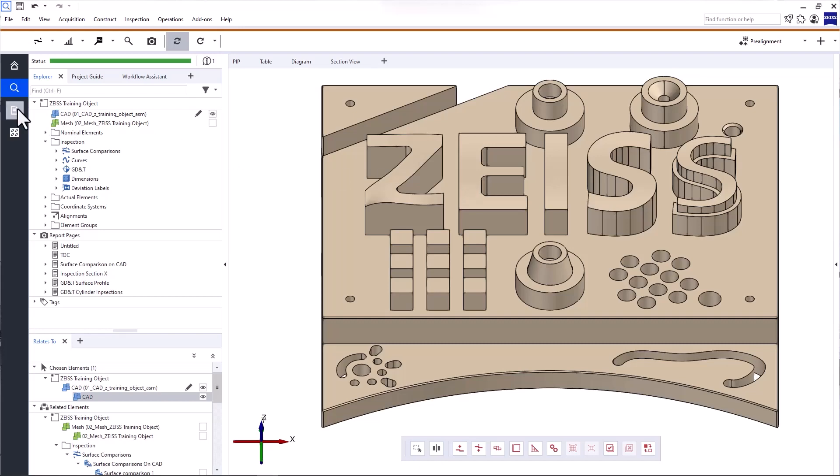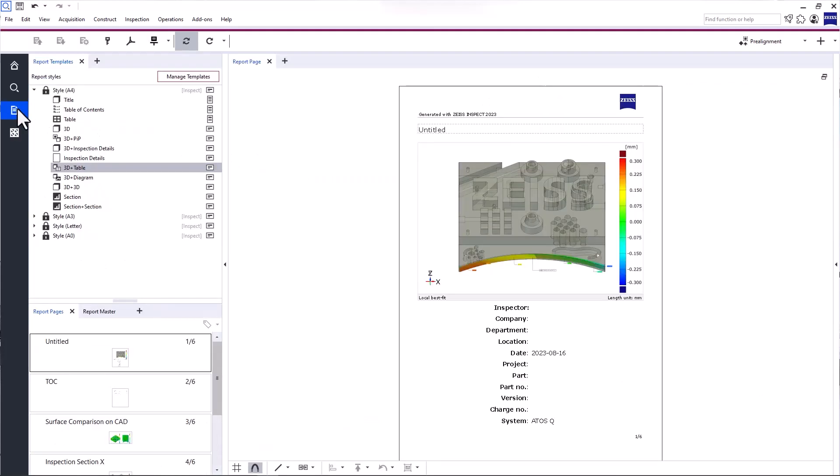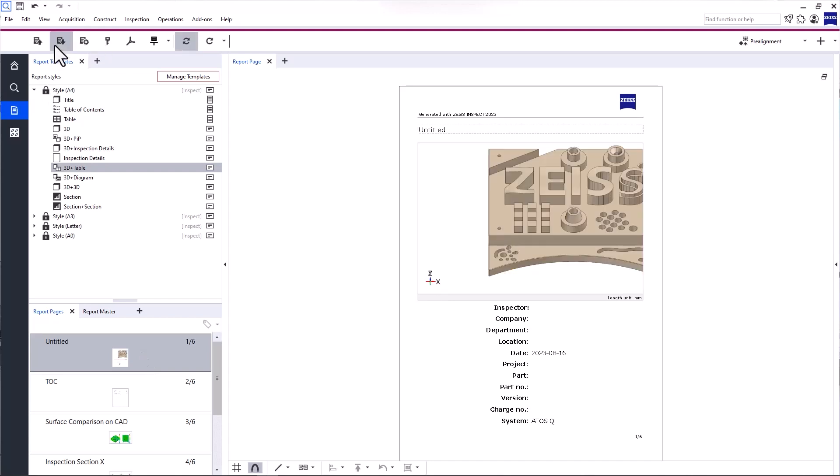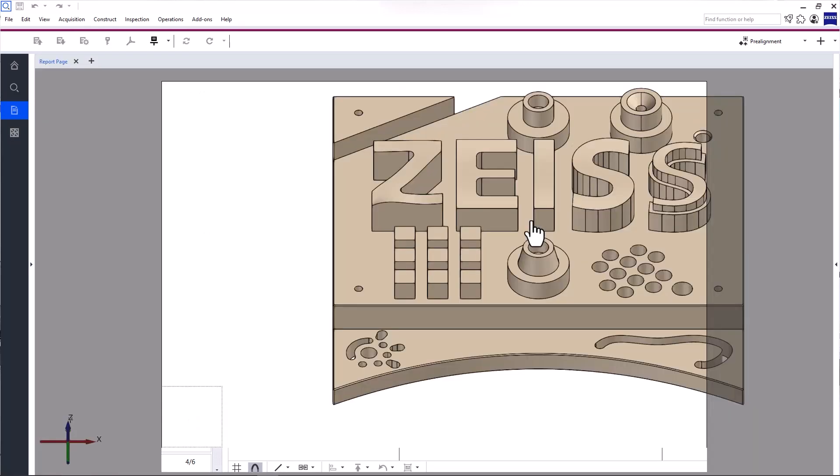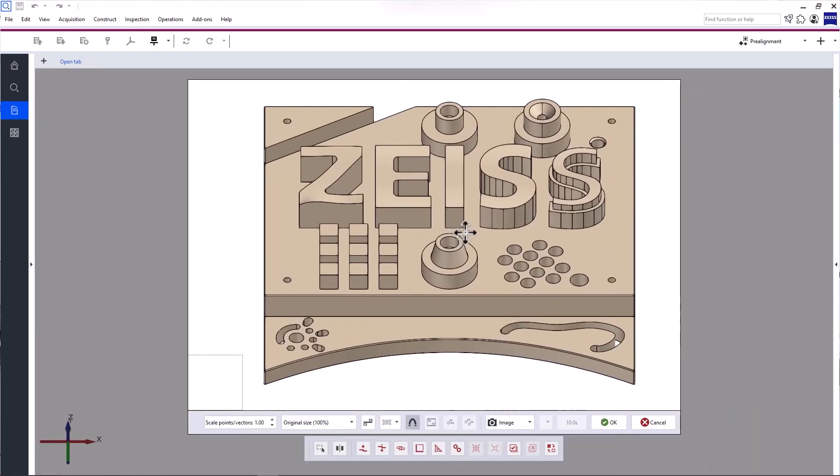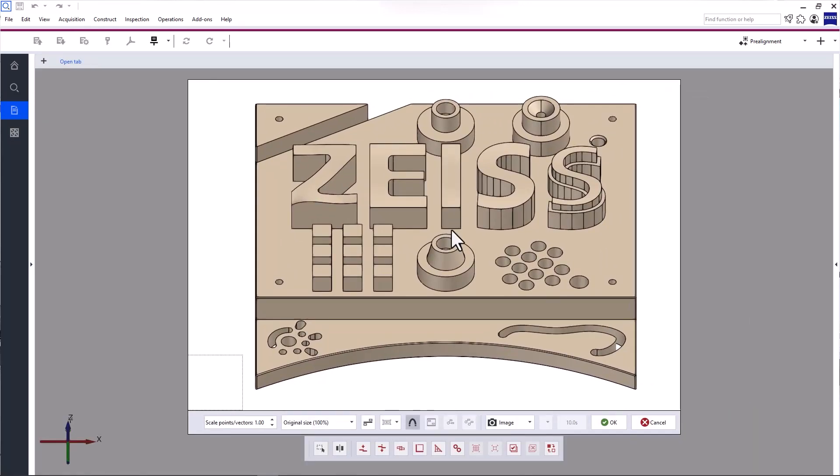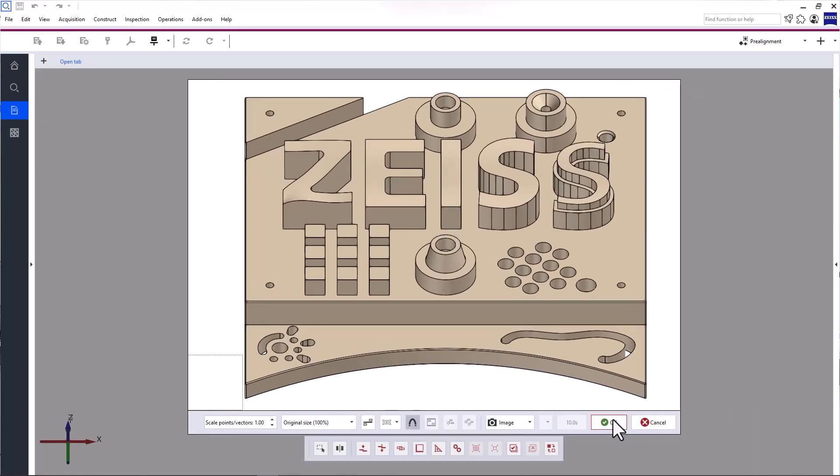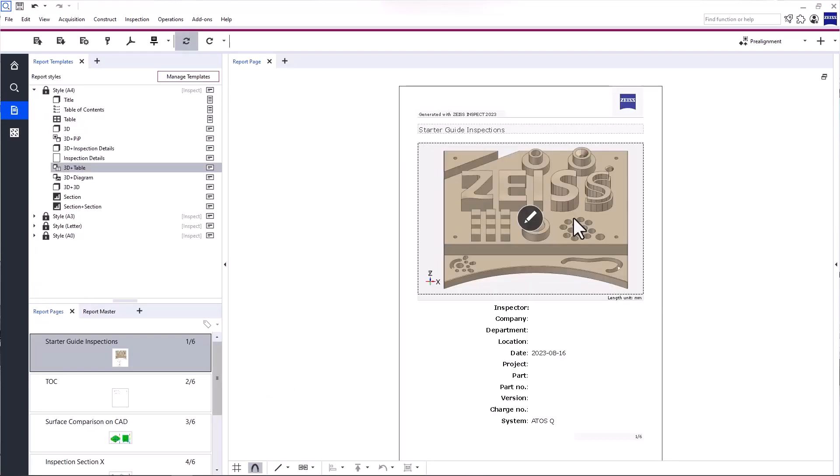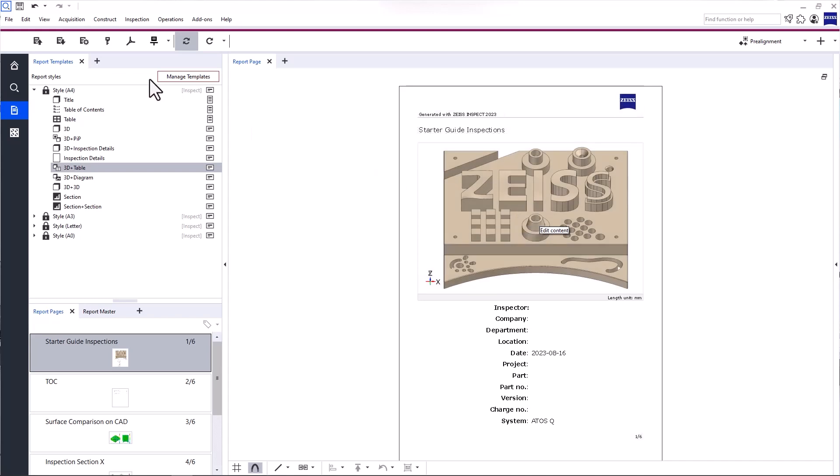Back in the report workspace, select the title page and click Overwrite Report Page in the main toolbar. It allows you to overwrite the report page based on the current 3D view. To fine-tune the title page, click Edit Content and adjust the size and position of the part. Please note that Edit Content is only available with a Pro license.